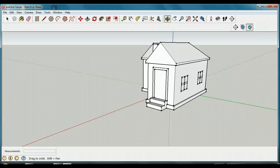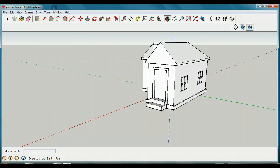Welcome back to Mr. Stewart's lessons. For my next lesson in Google SketchUp, we've made a nice house in the first few lessons, and now what we're going to do is use the paint bucket to make it look like a real house.